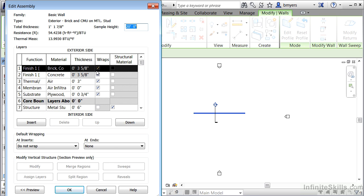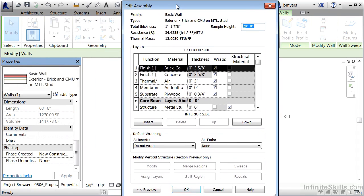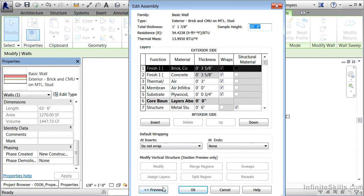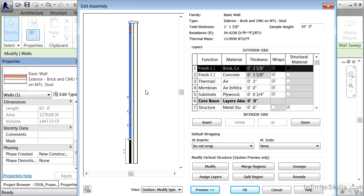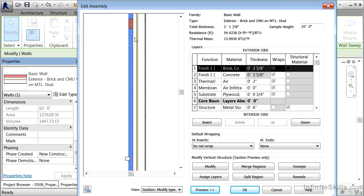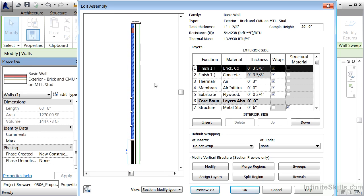Selecting the Edit button opens the area where each layer of material that makes up the wall is defined. We can see the thicknesses as well as what each material is. To see this better, click on the top bar to pull it over, then select the Preview button — it will show a preview in plan view. You can also change the view to section and scroll to zoom in and see all the different layers of materials that make up this wall.